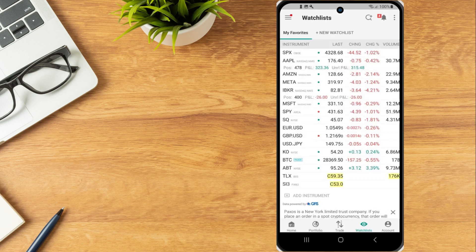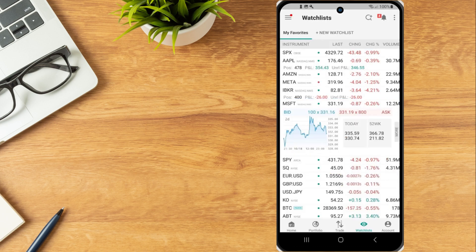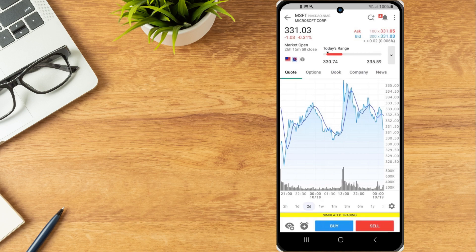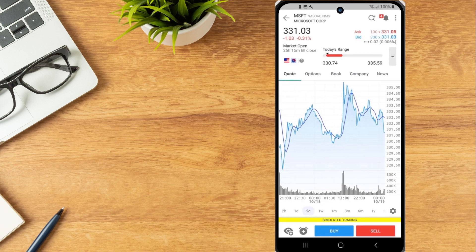For example, from the Watchlist tab, tap an instrument Data Line, which will expand the data line for Quote Details and then tap again to view the full Quote Details screen.